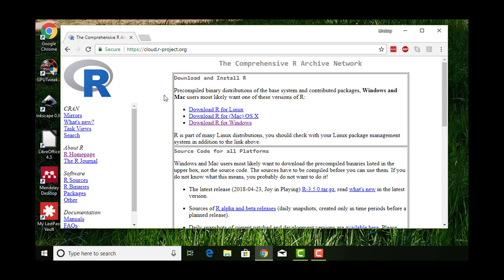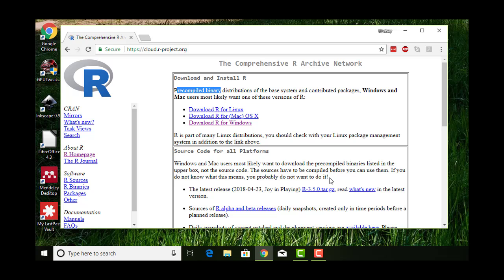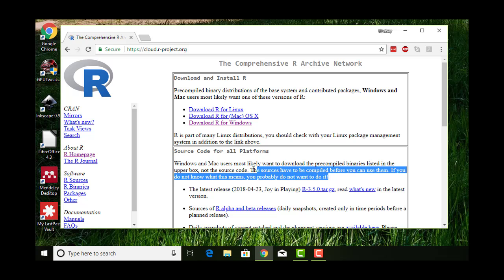Here's the download page. What you want is this top part with download and install R to get the pre-compiled binaries. You don't want the source code. I always find it funny that they say if you don't know what it means, you don't want to do it. By the end of this video series you will know what it means, and you still will not want to do it.